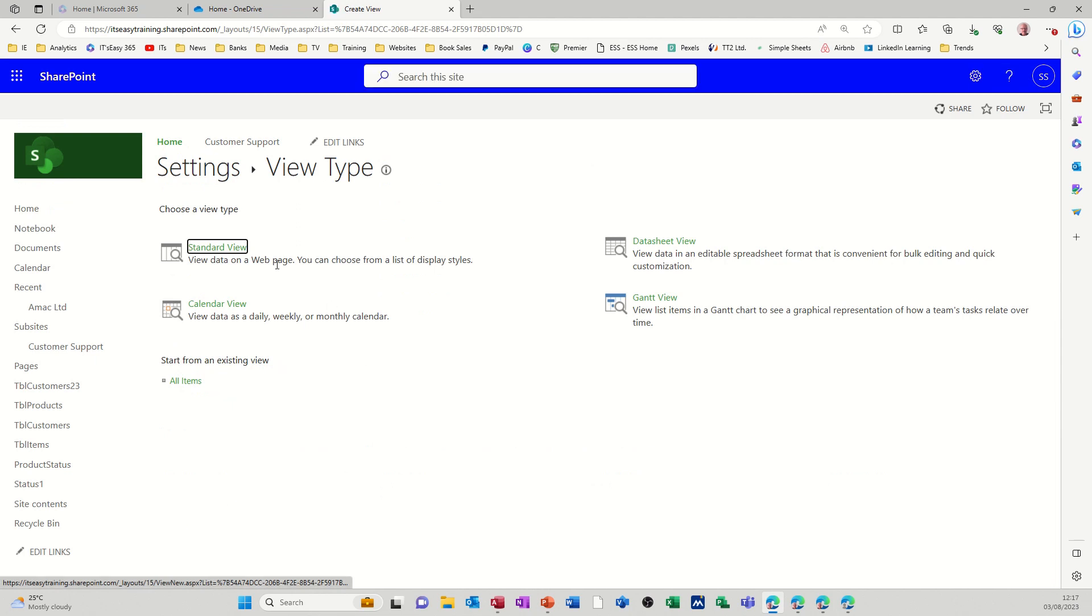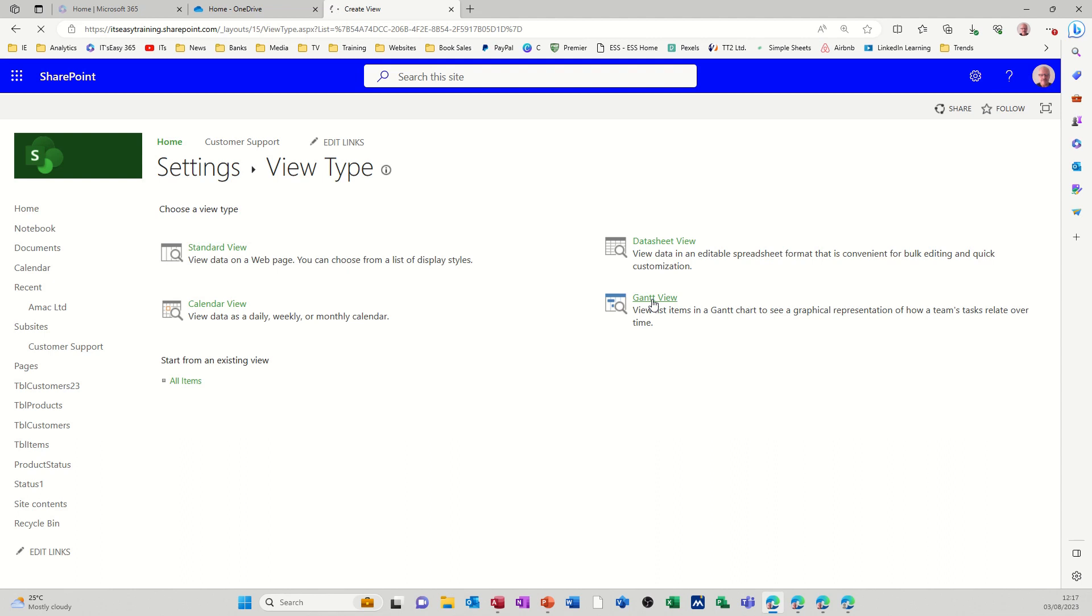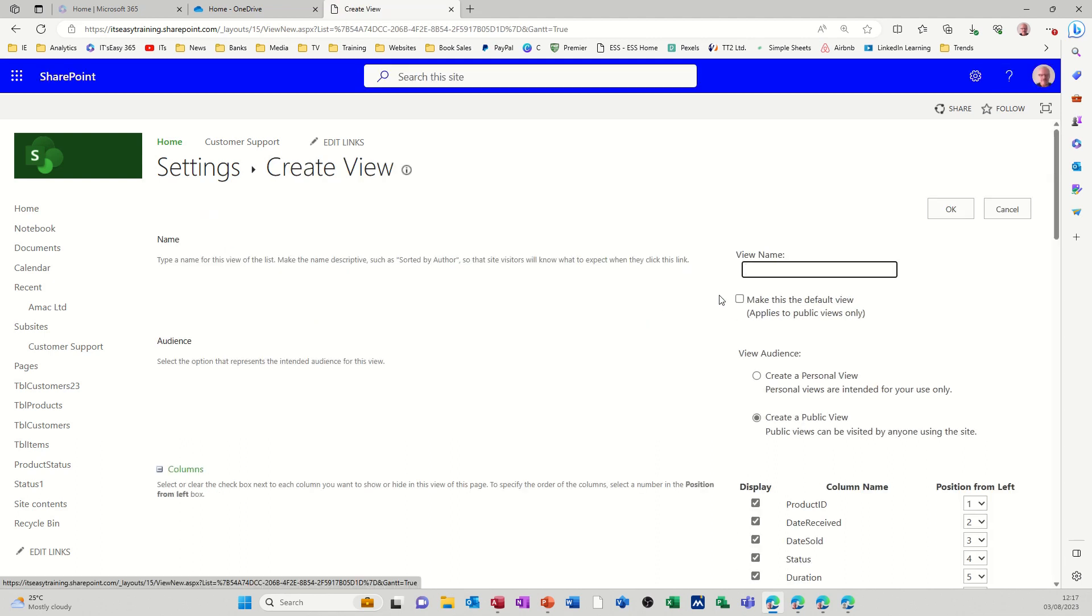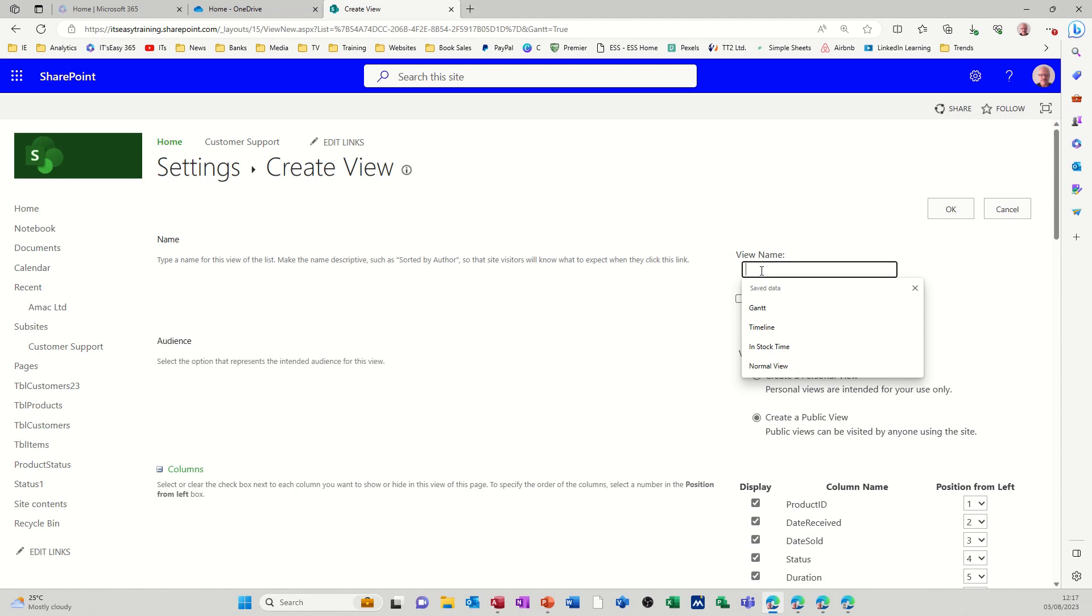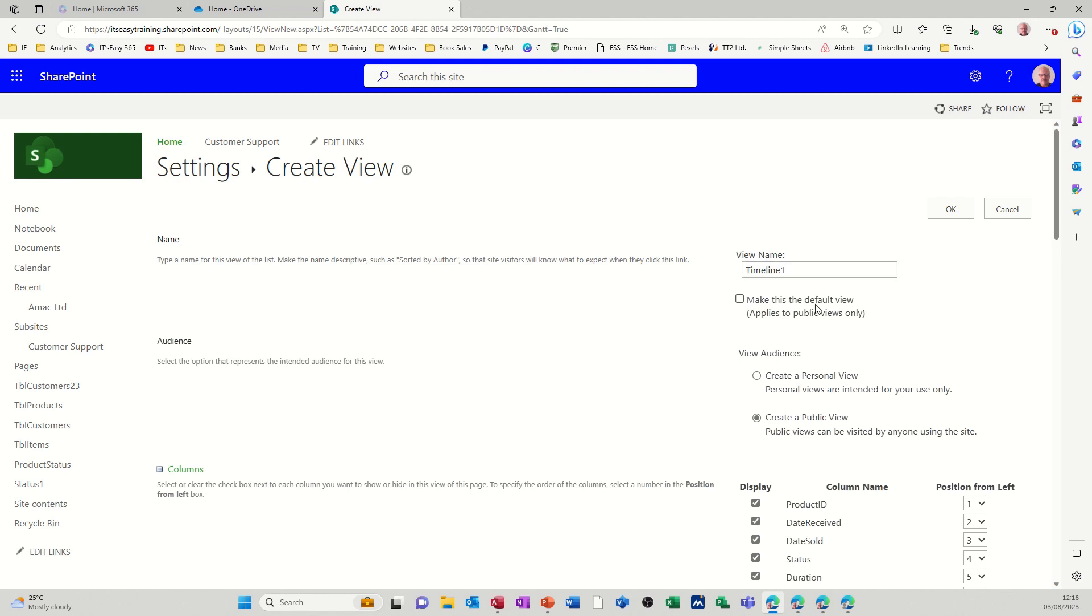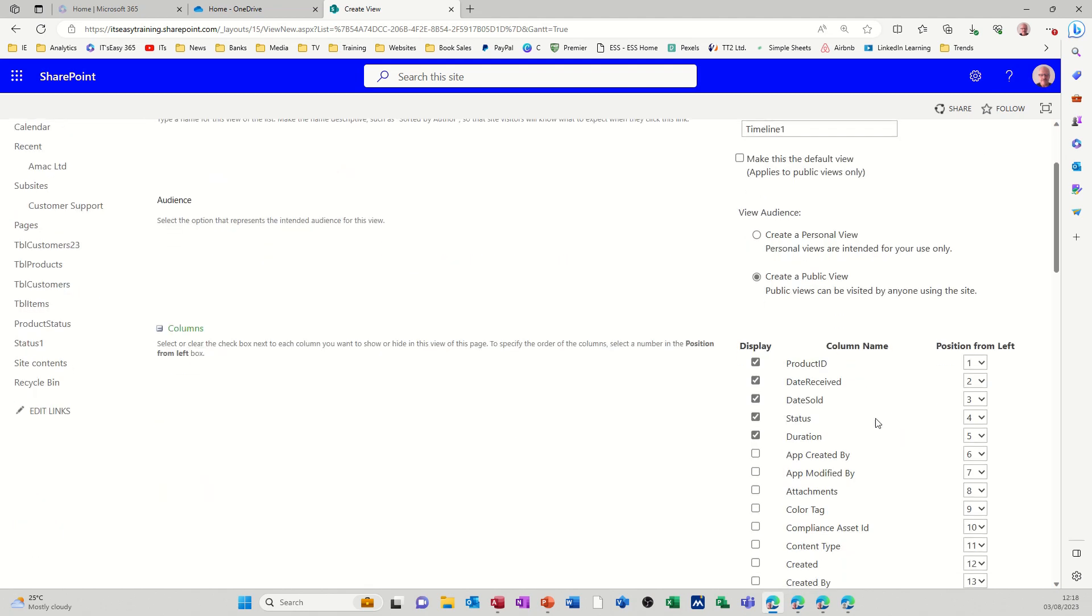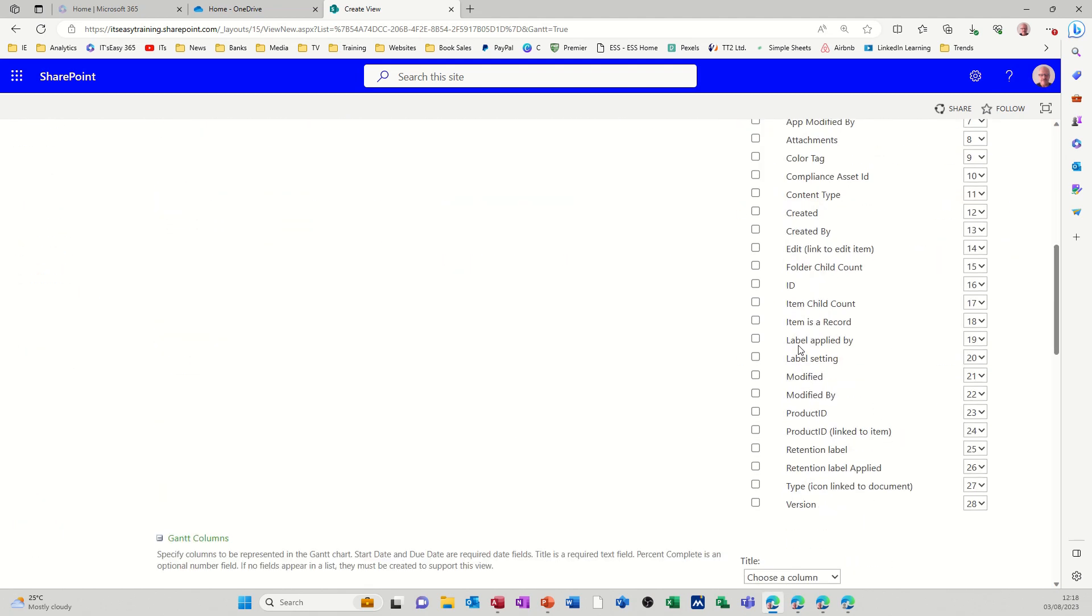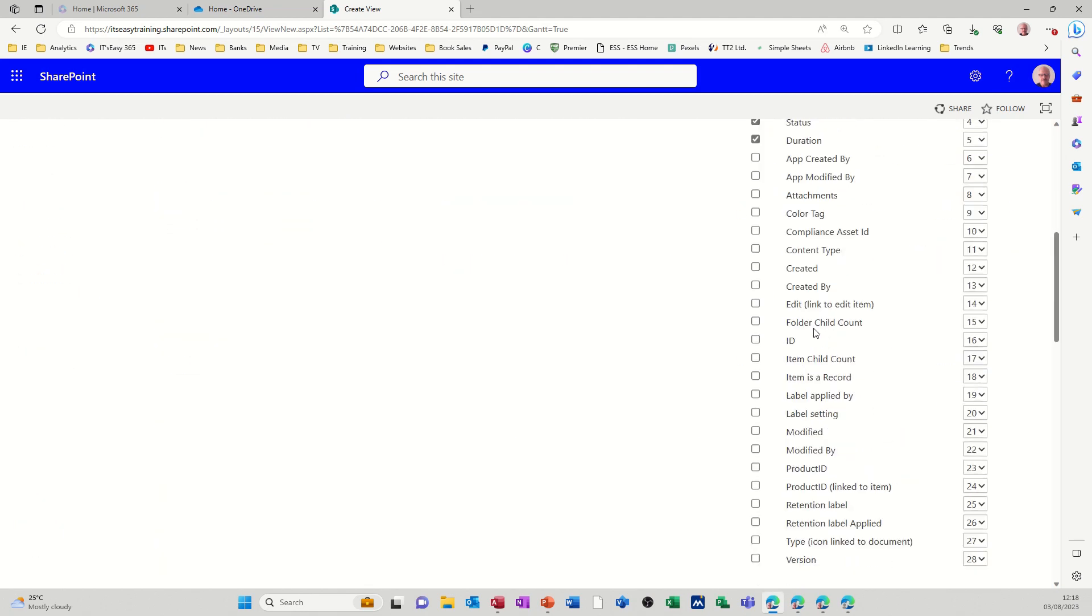You get these four options and this is the one I want, a Gantt chart view. You click on that and then you give it a name once it loads up. There we go. So I'll call this timeline 1 because I've already got one called timeline. You've got the option there to make this your default view, which I'm not going to do. So I'm just going to follow this down.